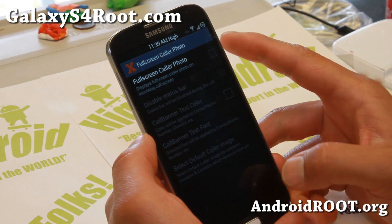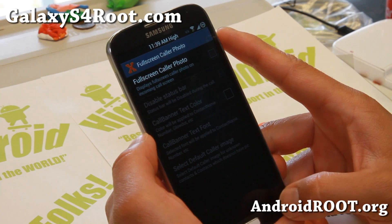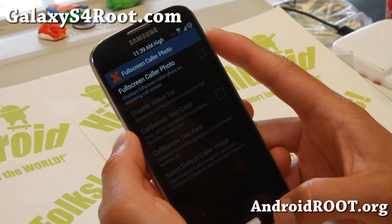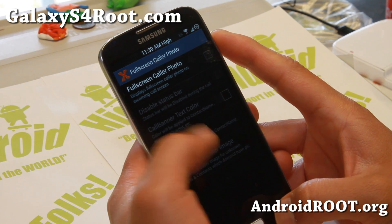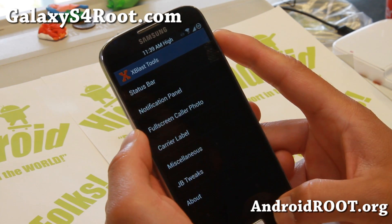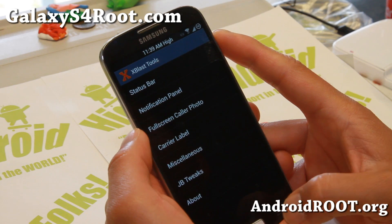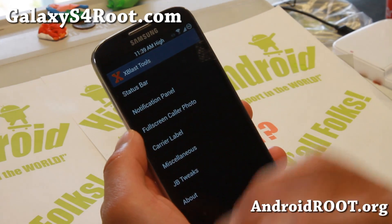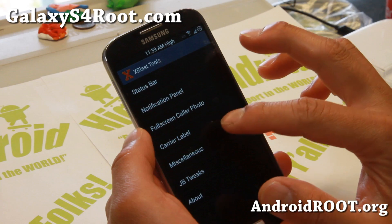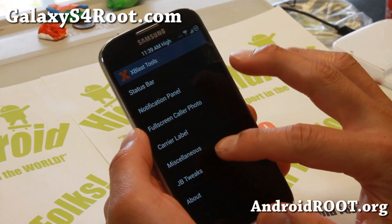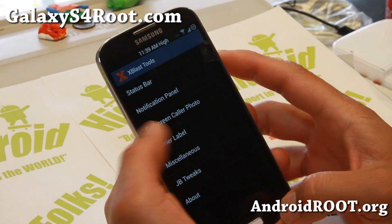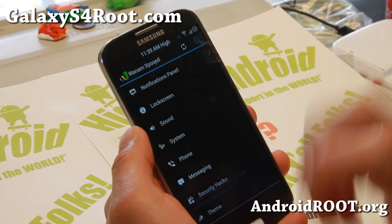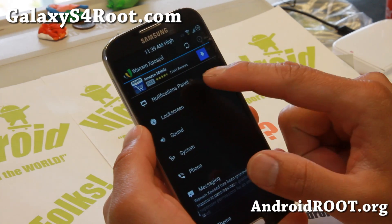Full screen caller photo displays a full screen color photo on the incoming call screen. This is a lot of fun to play with — you'll be able to see a full photo of your wife, your daughter, your husband, whatever. And a bunch more stuff you can do, and also a lot of stuff with the Xposed settings here.